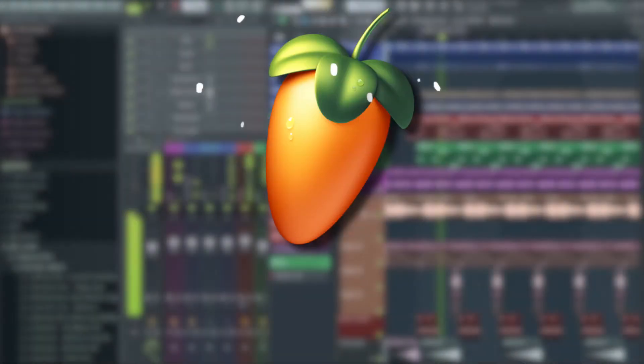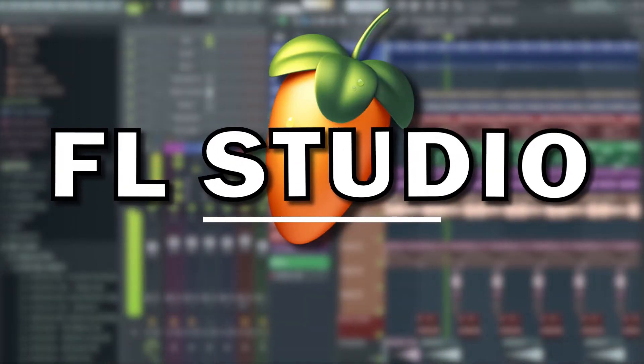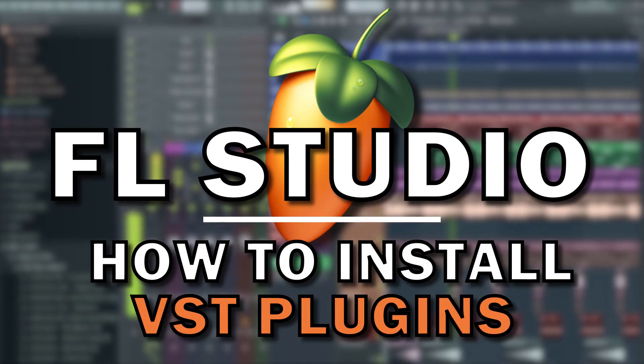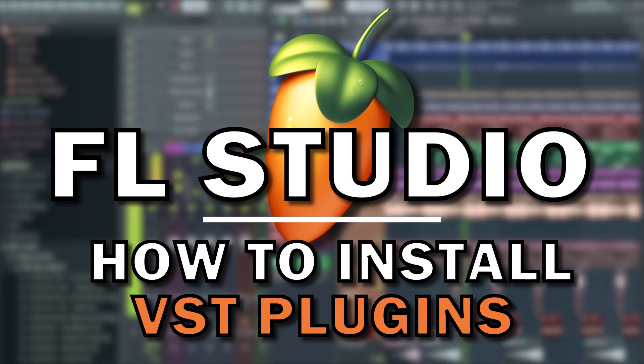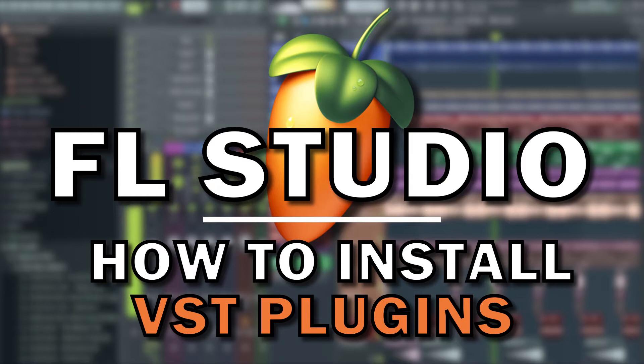Hey guys, so in this video I just want to quickly run through the best way to install VST plugins in FL Studio 20 and just quickly run through another method to try if the usual way of doing it isn't working as well.